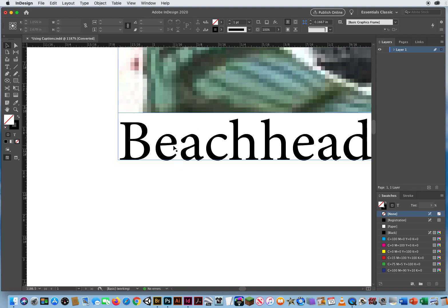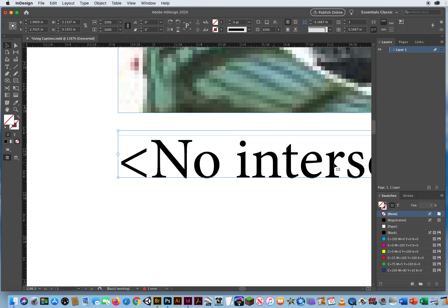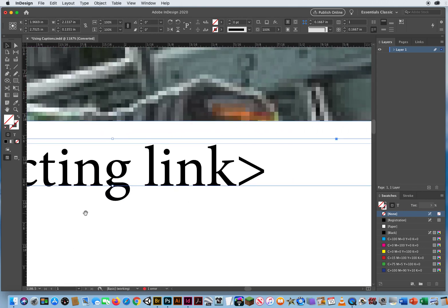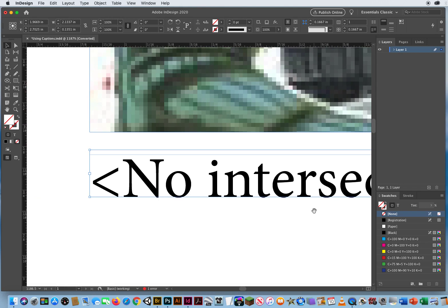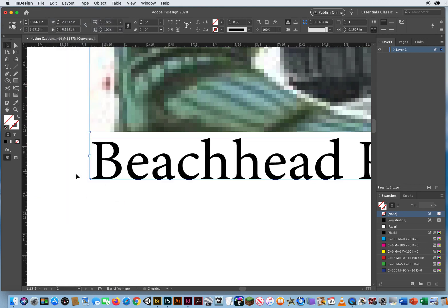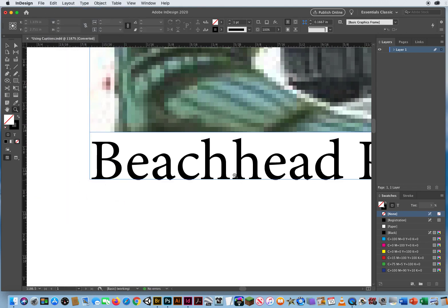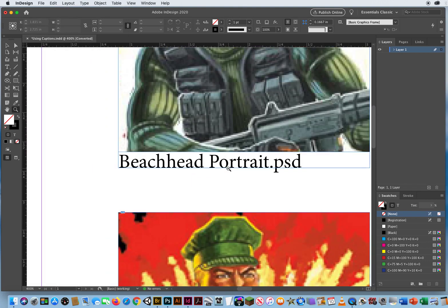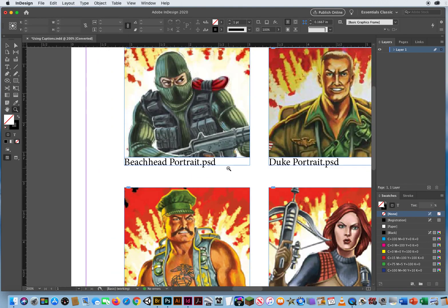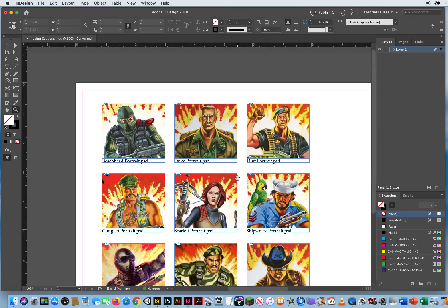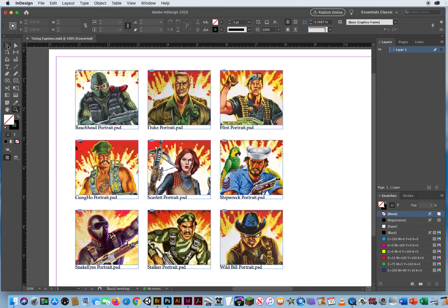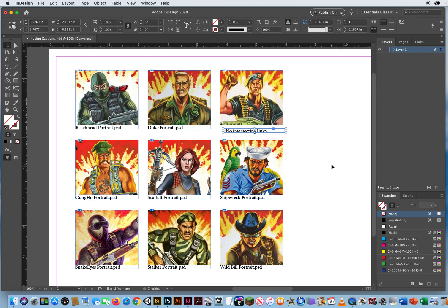If I click and drag the text frame to break its connection with the image, it shows 'no intersecting link' and can't find the information. I'll go to Edit > Undo. They're all connecting again. So that is one way to deal with captions — if you select everything and try to pull it apart and break the links, it's not going to work.